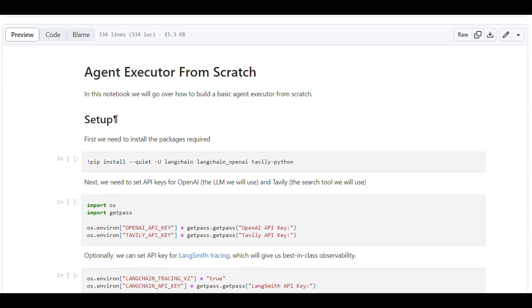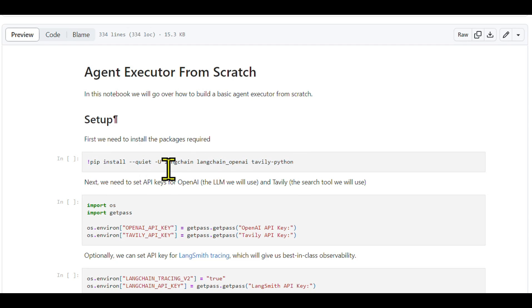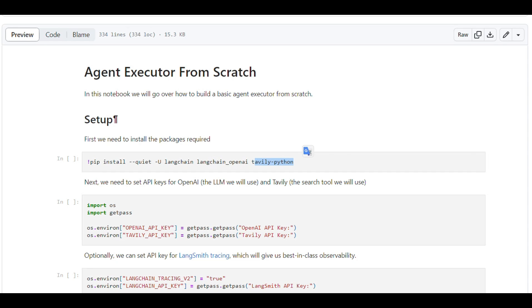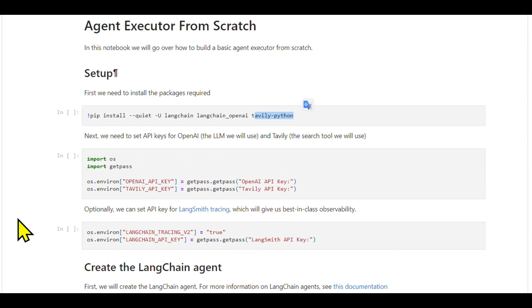First things first, we'll need to set up our environment by installing a few packages: LangChain, LangChain OpenAI, and Tavily Python. These will help us utilize existing LangChain agent classes, power our agent with OpenAI's language models, and use the Tavily Python package for search functionality.